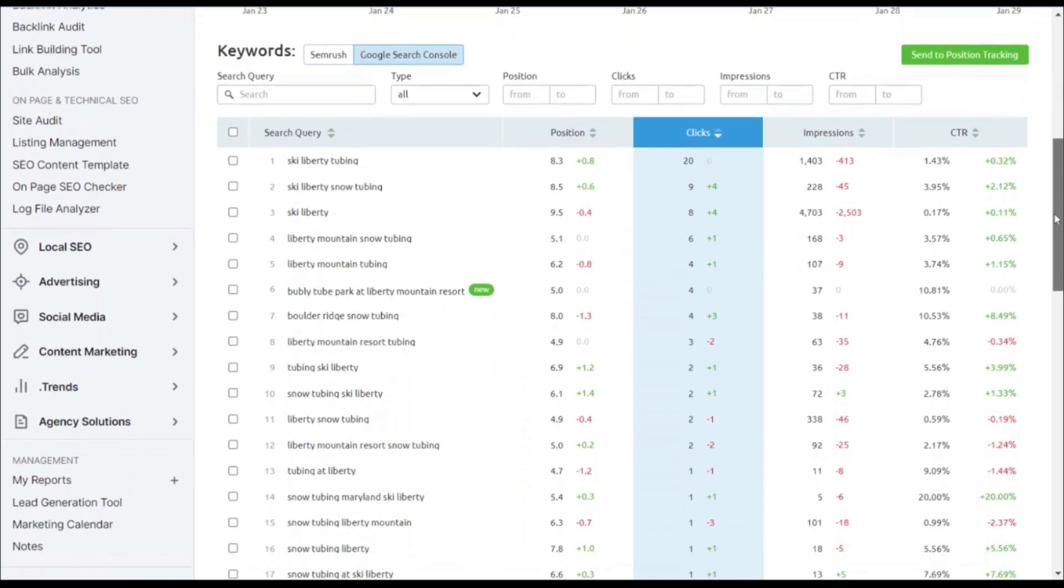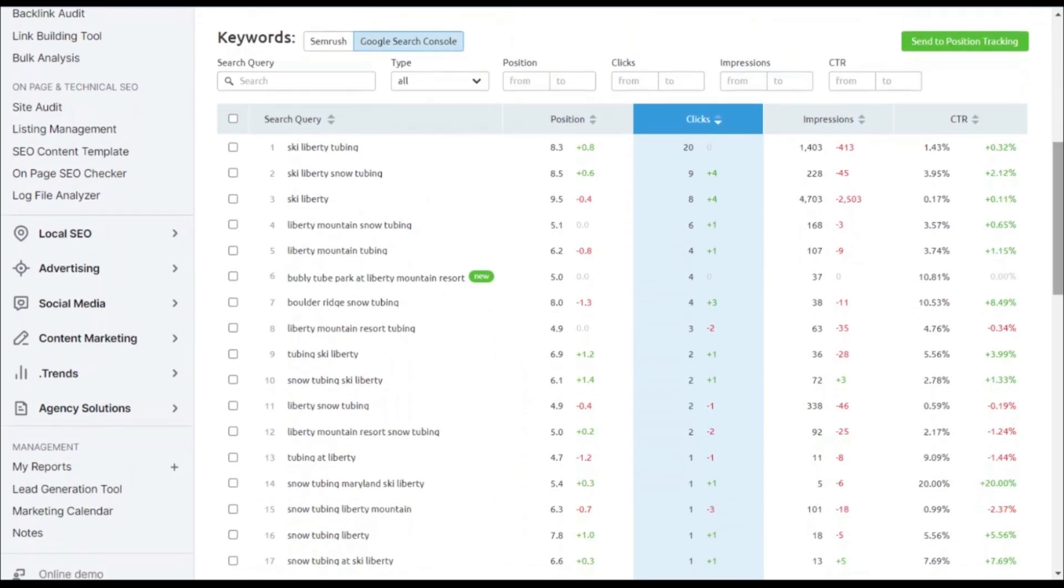So as you can see, coming down here, we now have a list of all of the keywords, and what position they are ranking in, the number of clicks and impressions, and click-through rate that they receive.